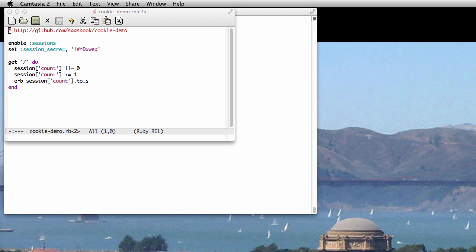To illustrate how they work, I've created an extremely simple app using the Sinatra framework, which is much smaller than Rails.